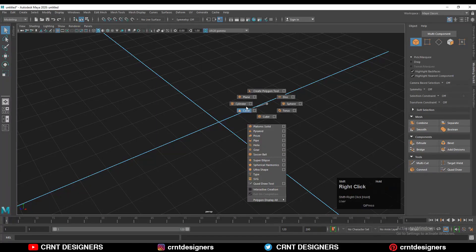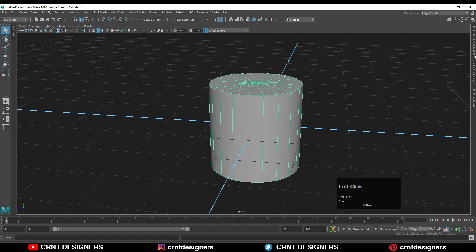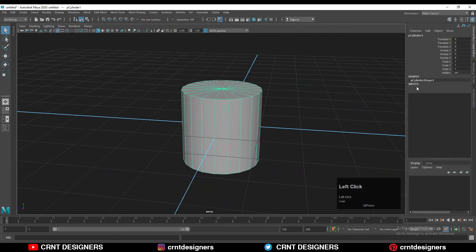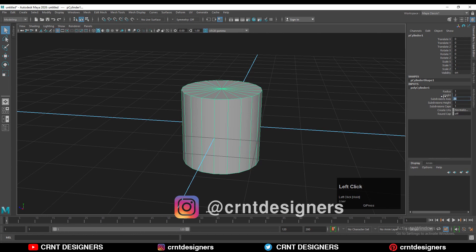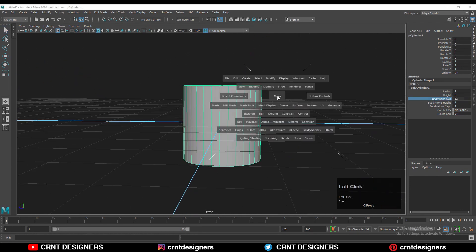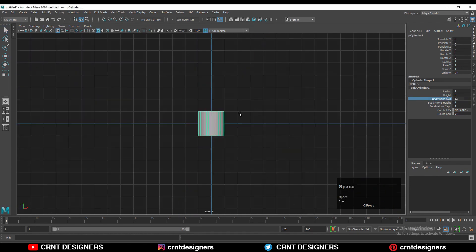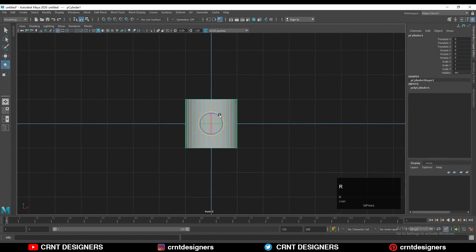To create this design, you need to add a cylinder and then go to the channel box. Change the vertex count — the subdivision axis — and go with a count of 32. Then go to the front view and rotate the cylinder 90 degrees.